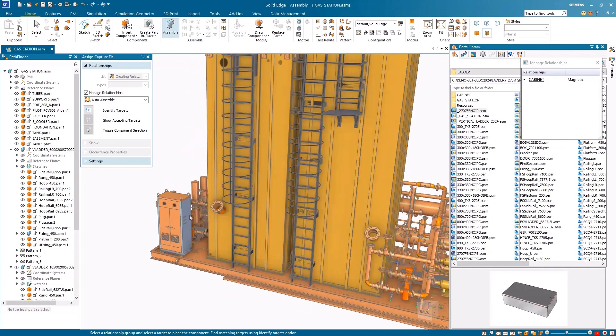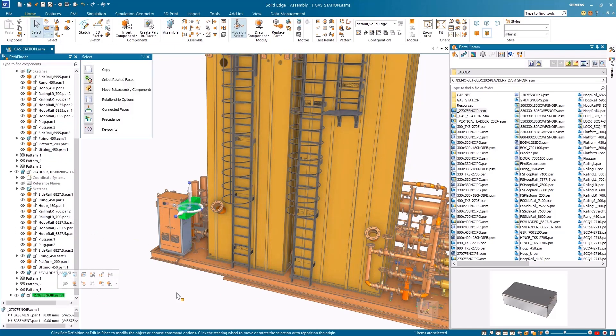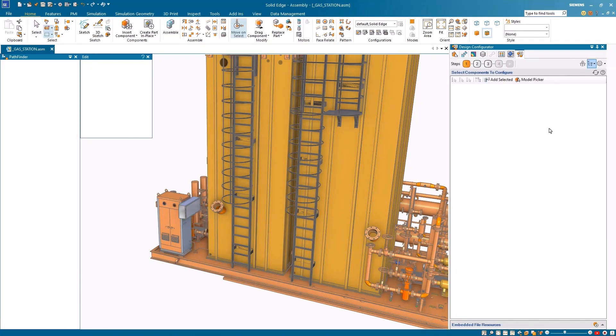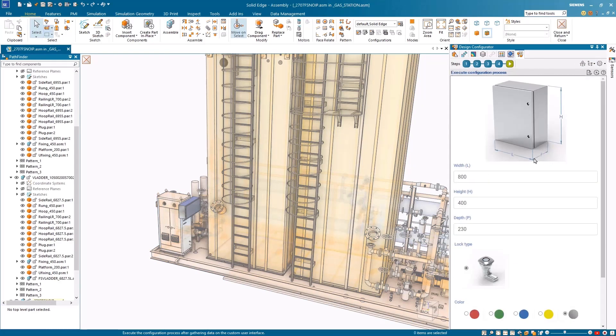To finish up the assembly, we need to add a final cabinet. The cabinet can quickly be customized inside the main assembly with the necessary dimensions and colors to fit our needs.